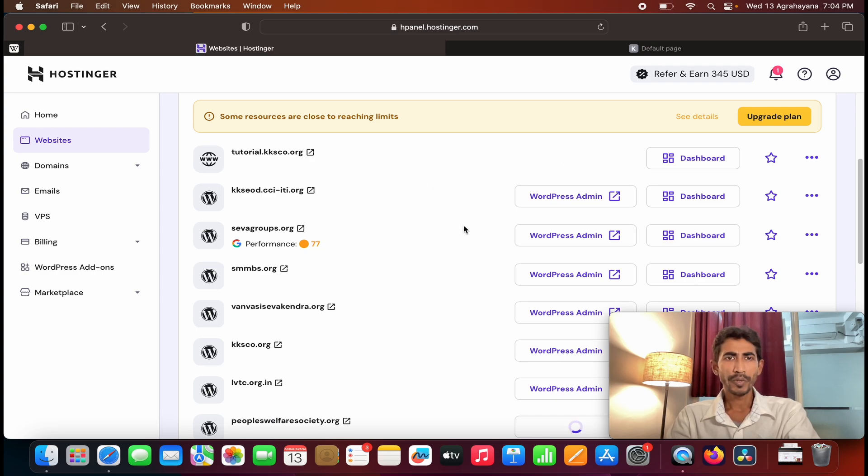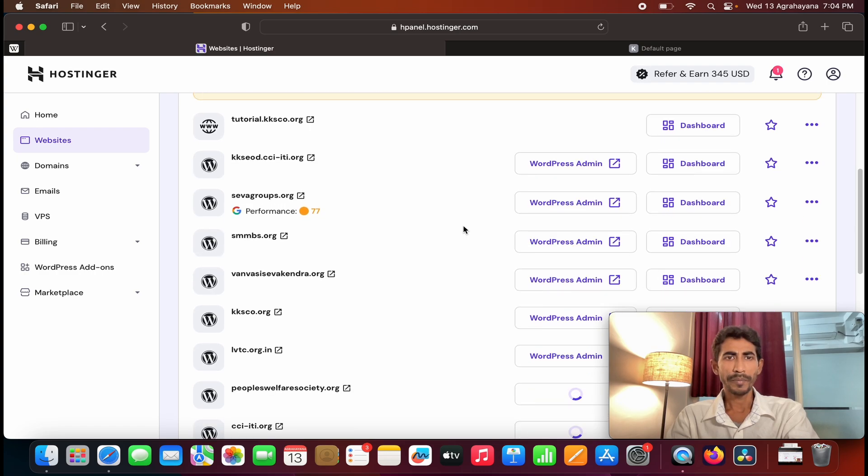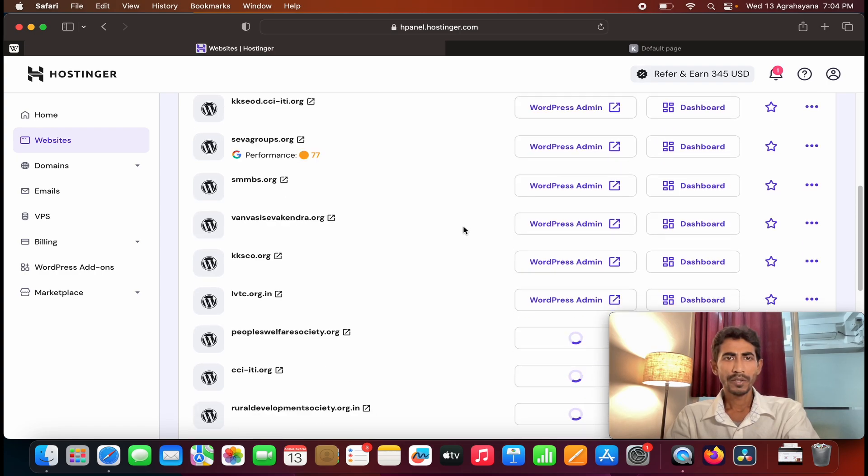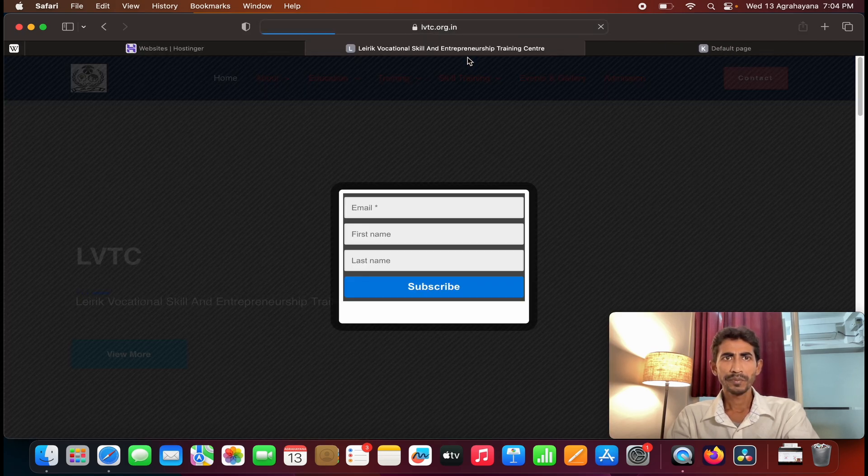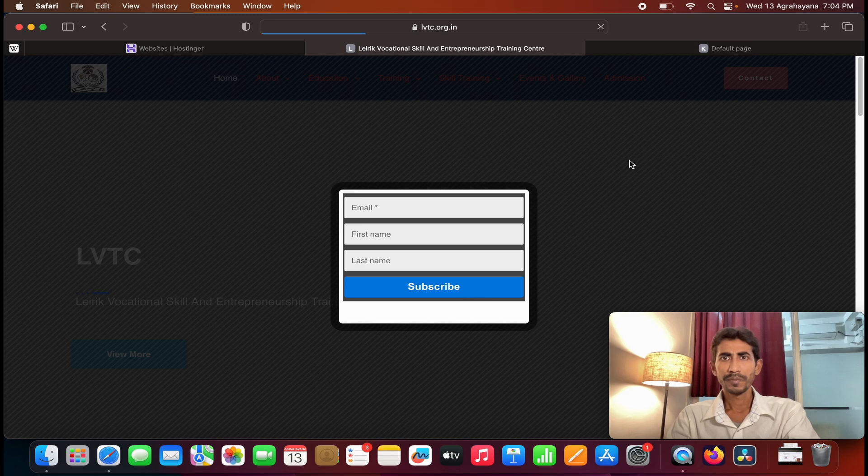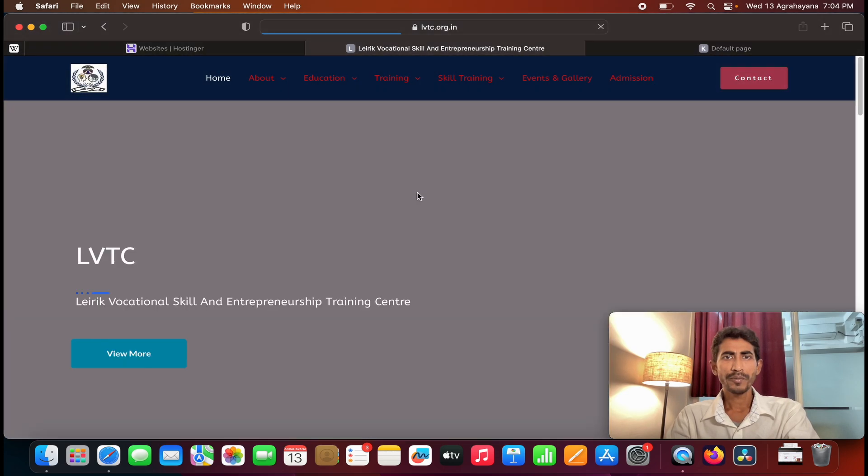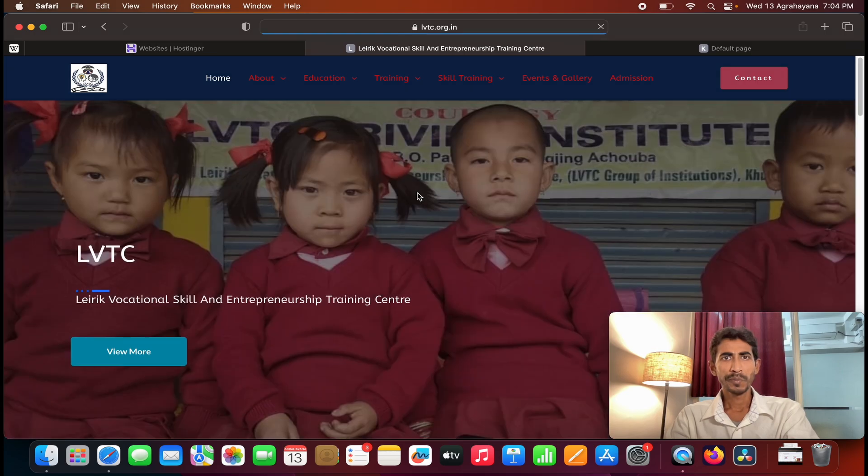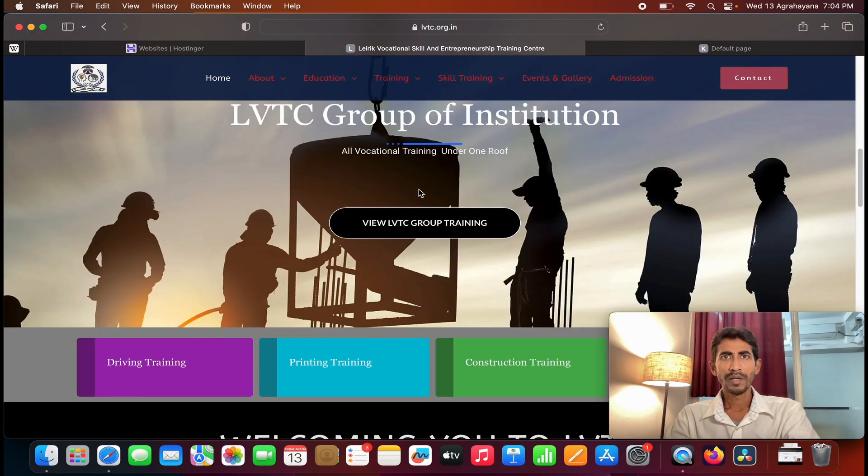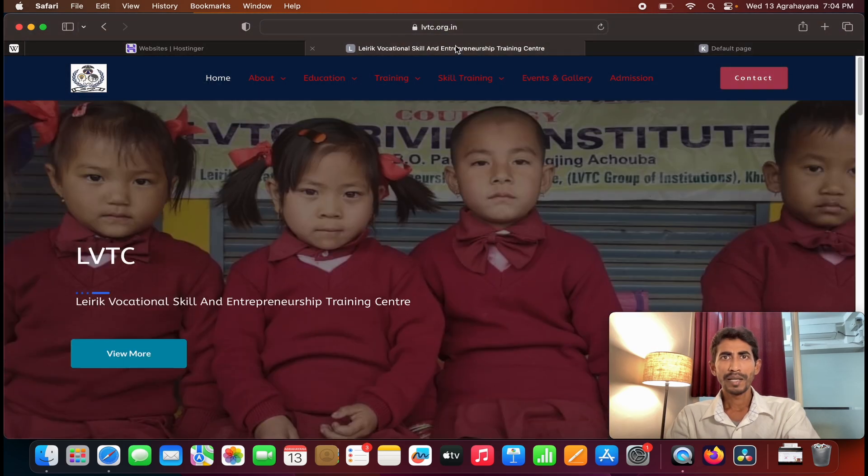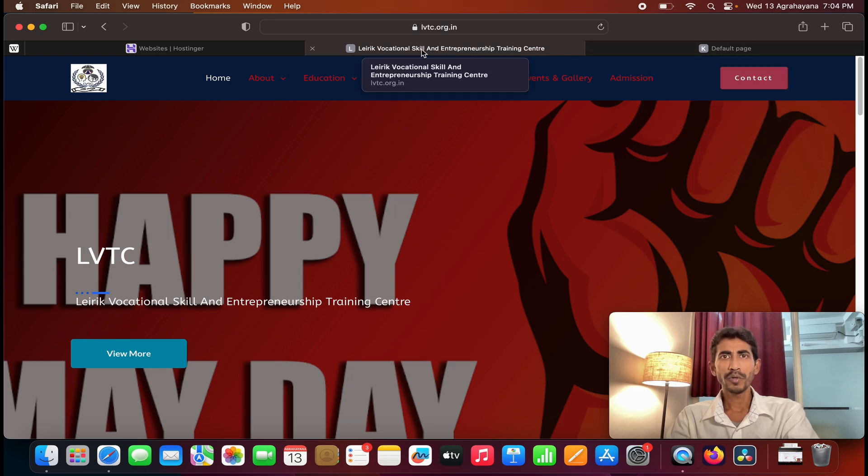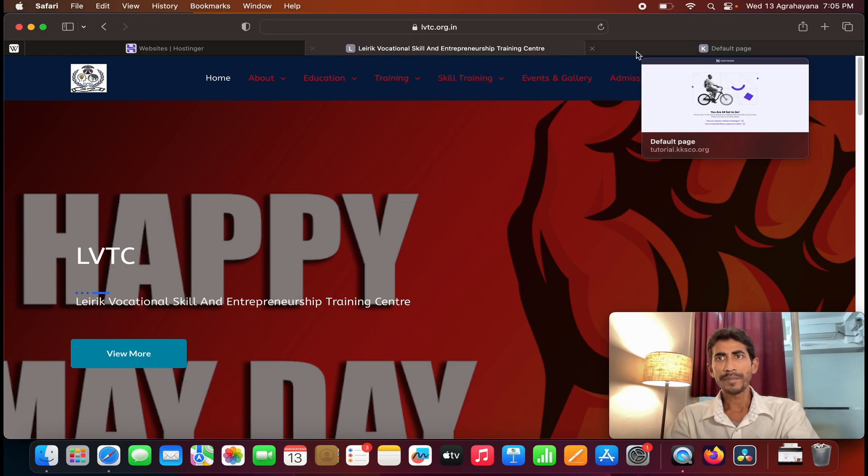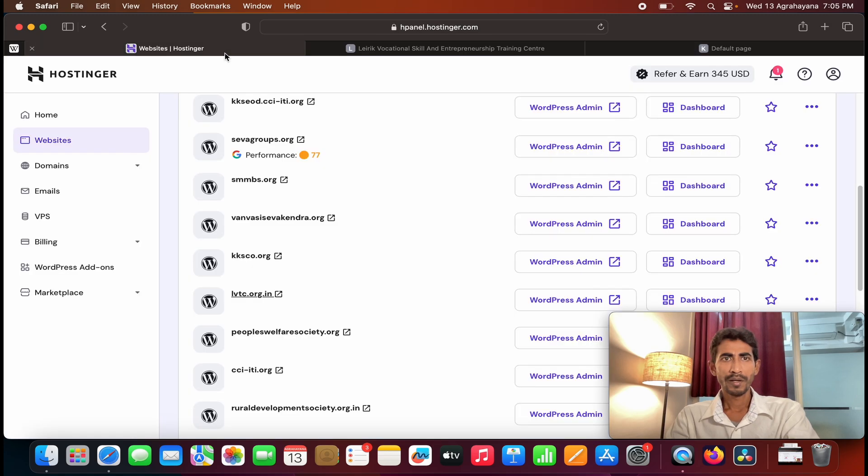So in order to do that, first choose which website you want to copy. Okay, let me see this website. This is the website that I want to copy: lbtc.org.in. And I am going to transfer the entire website to this subdomain.